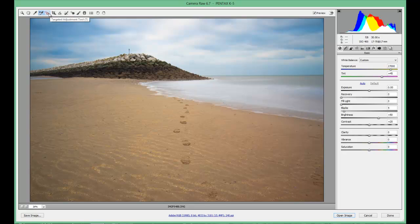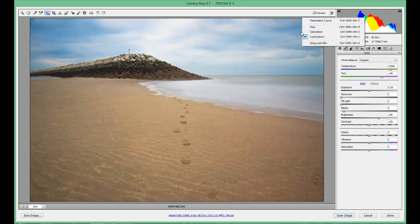Next one is the targeted adjustment tool — very powerful, absolutely fantastic. Basically what it does is target an area you select and you can manipulate that area. By right clicking, let's say we're going to do the sky — so if I want to change this blue here, I'm going to right click on the image and the box will open.